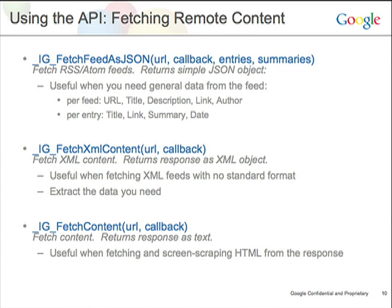fetchFeedAsJSON has the ability to fetch any Atom or RSS feeds. You can specify the number of entries you want to retrieve, along with a Boolean summaries parameter — true or false — which will bring in more descriptions from the feed. Based on the callback, it returns a JSON object to your callback function, which is very easy to iterate through since it comes back as a nicely formatted array. You can easily go through that and generate some HTML to output into your DOM.